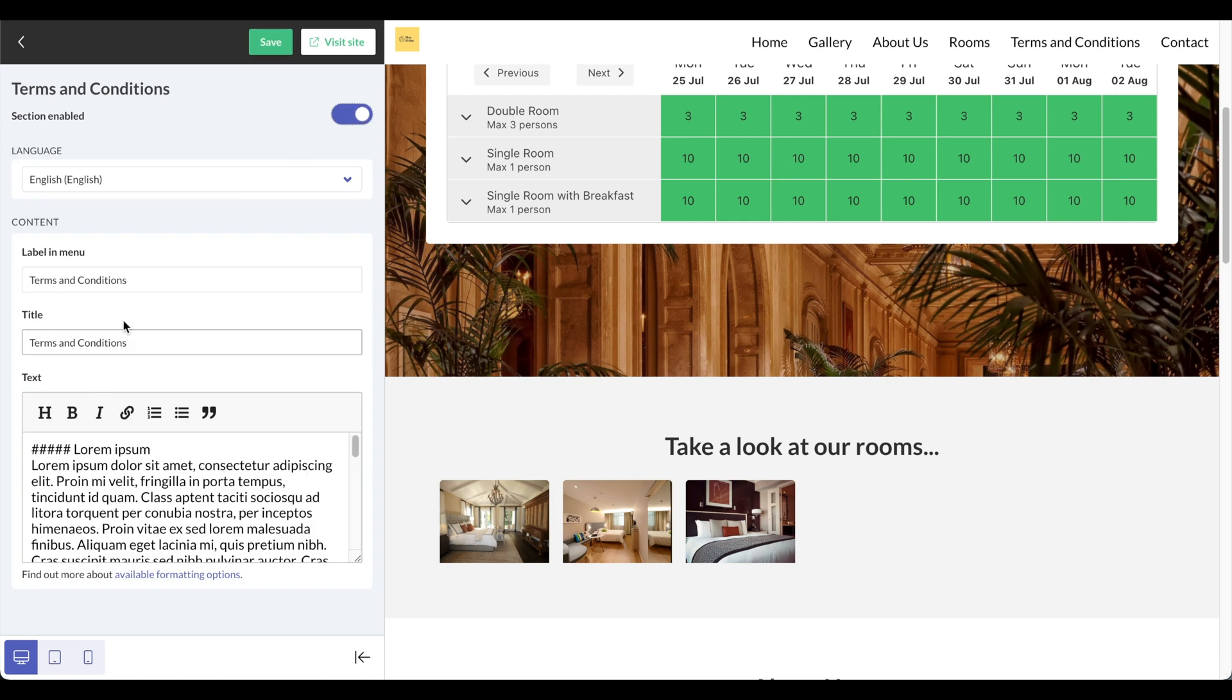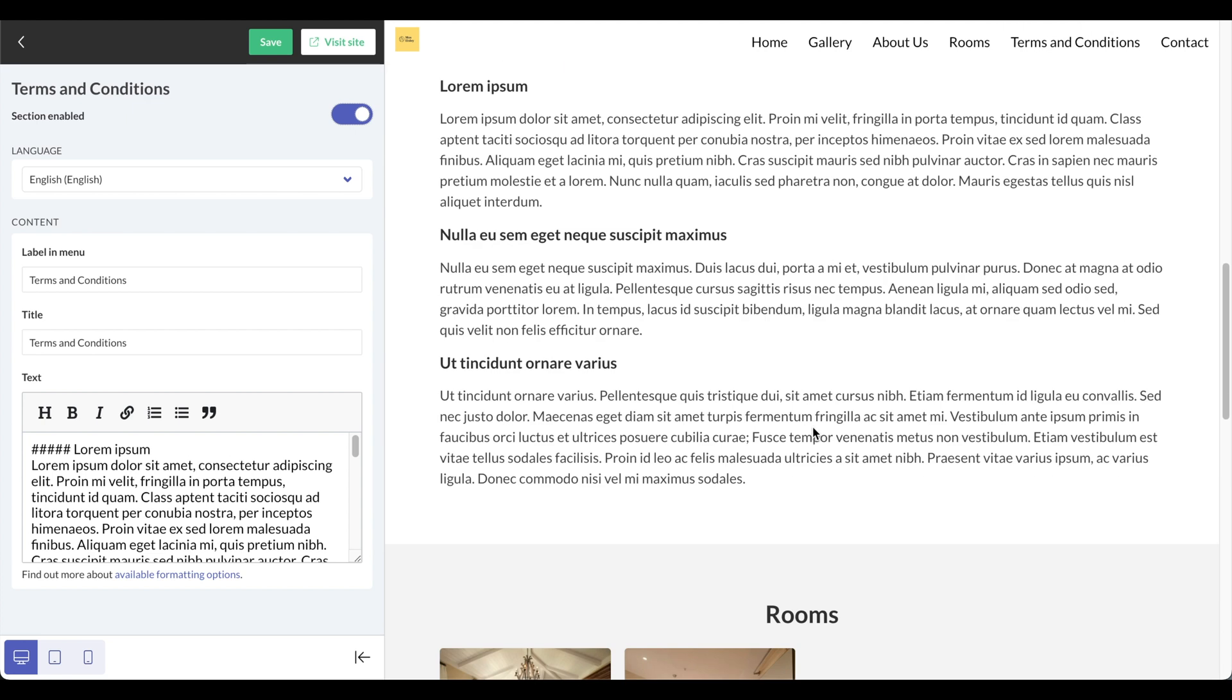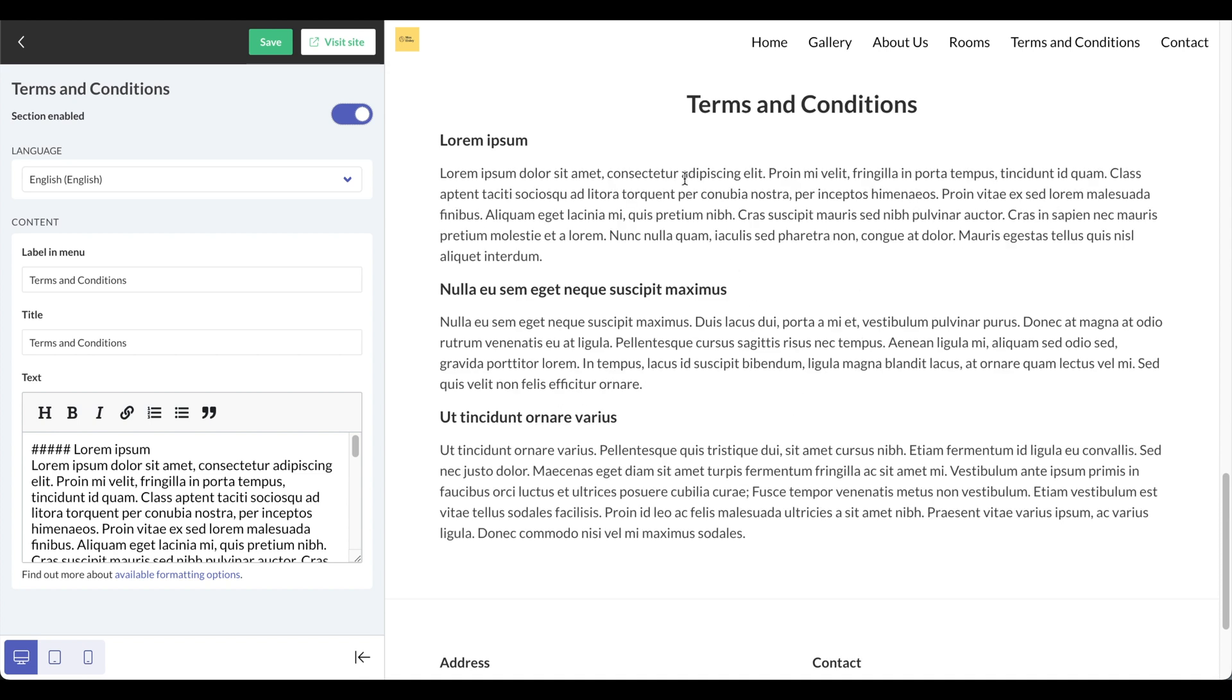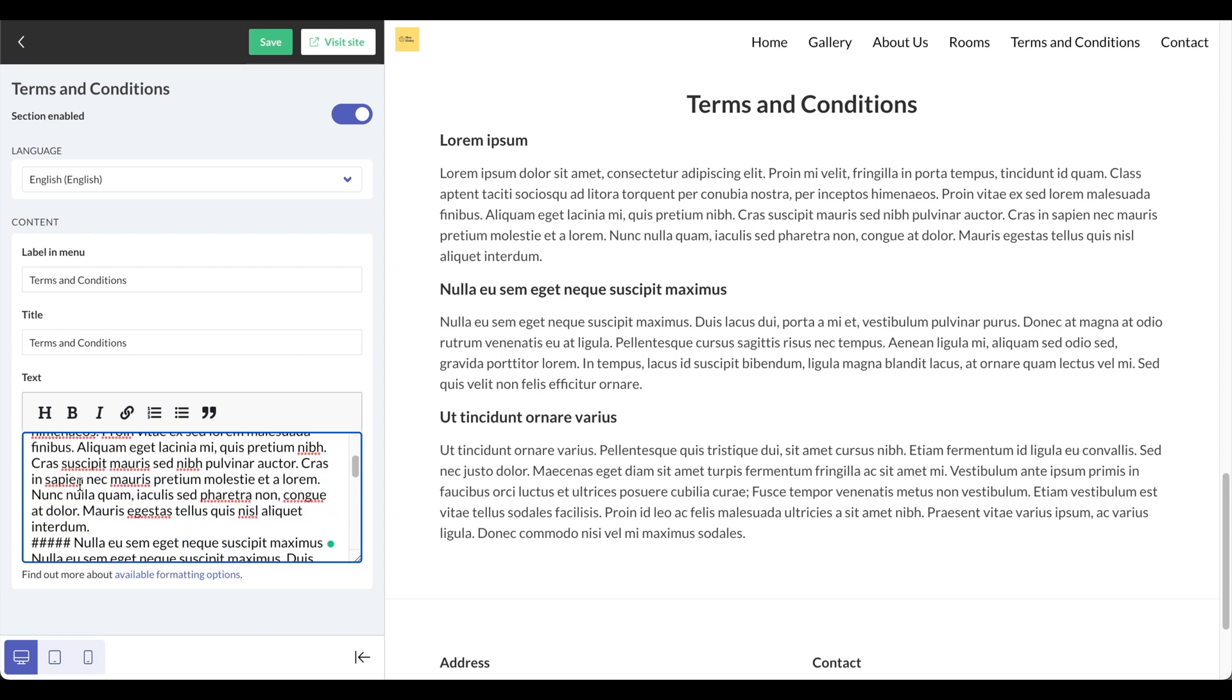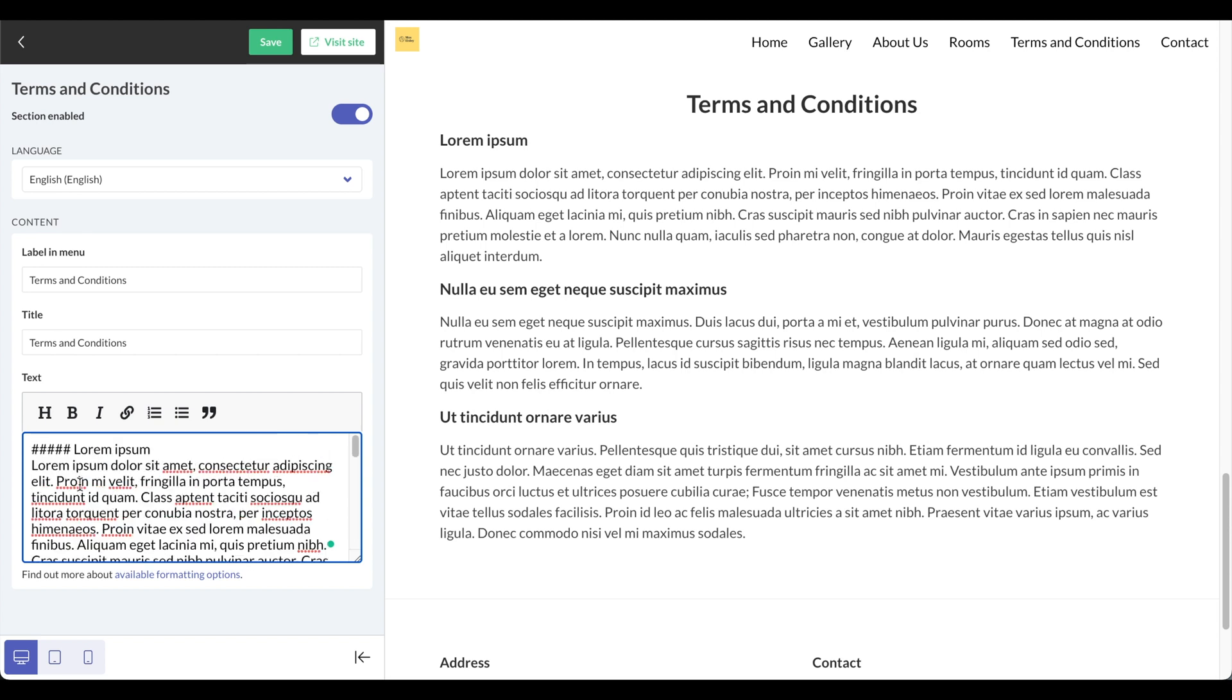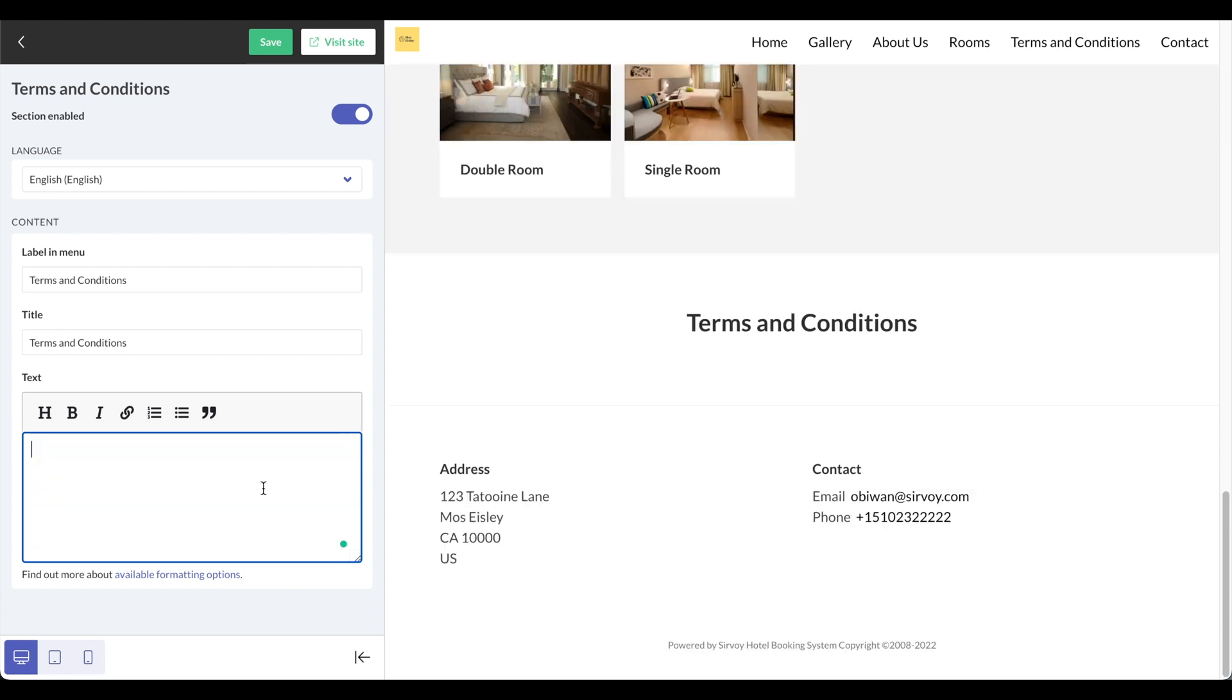We can enable the terms and conditions section to include terms and conditions that will appear directly on your website. Once again, these things automatically appear here. This is just generic text, but of course you can replace the text with your actual terms and conditions here. It always updates live.